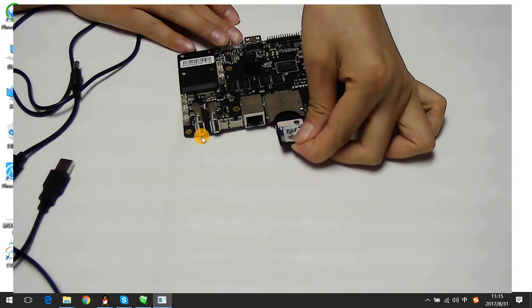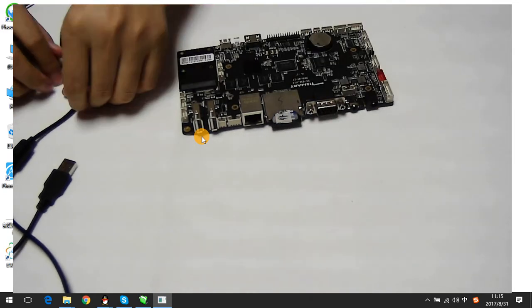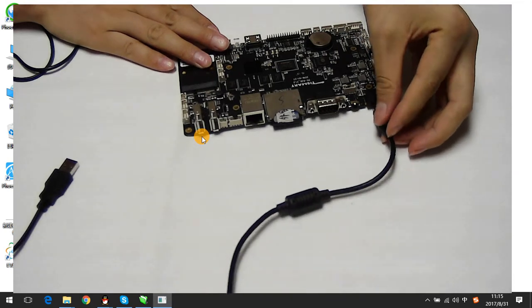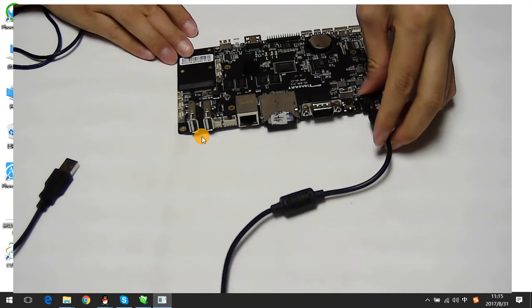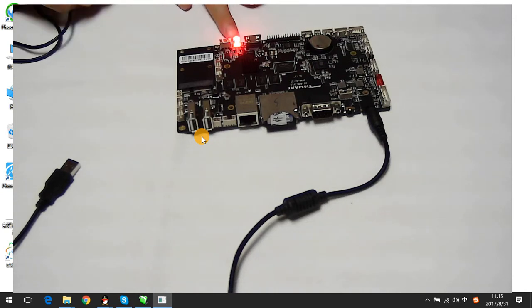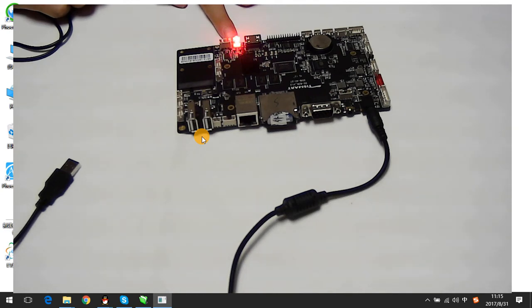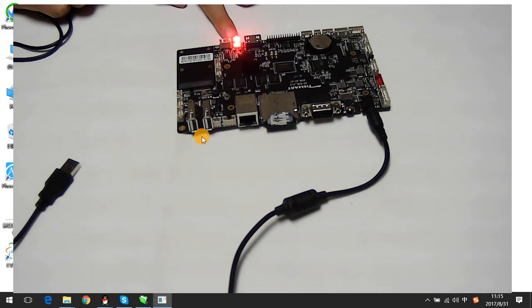Insert the SD card into the board and check the LED. The LED is changing. We will wait for 2 minutes.